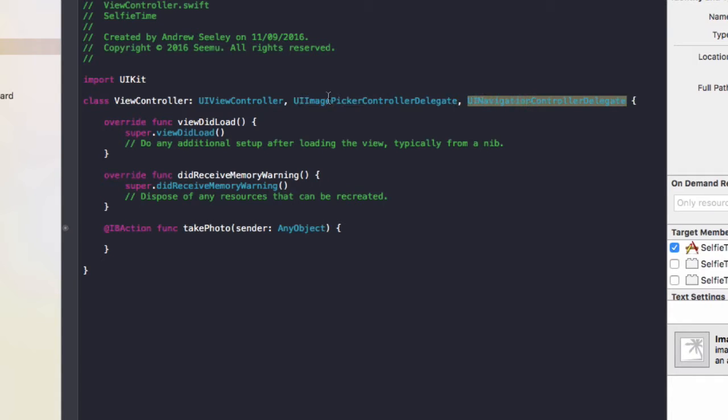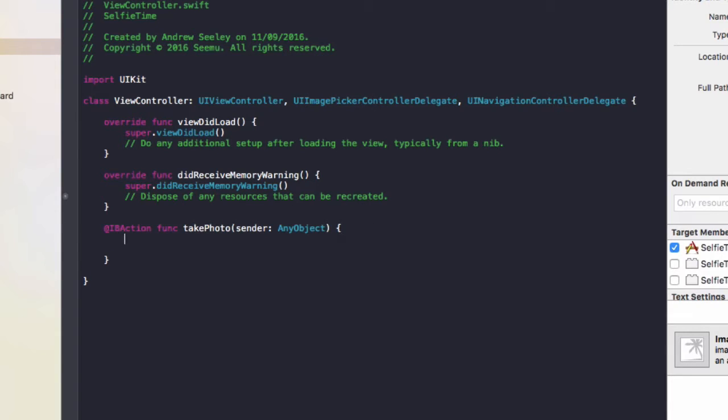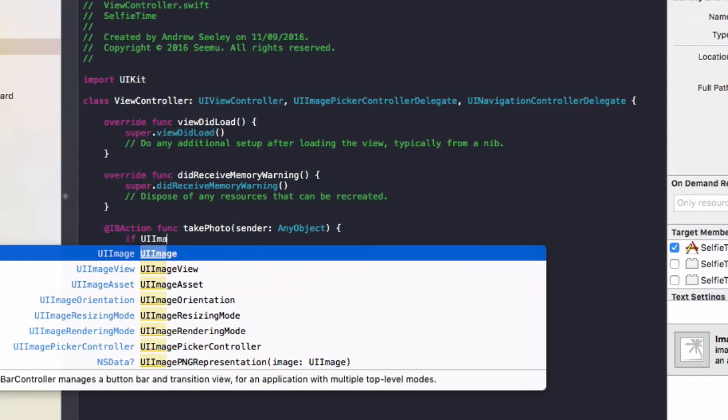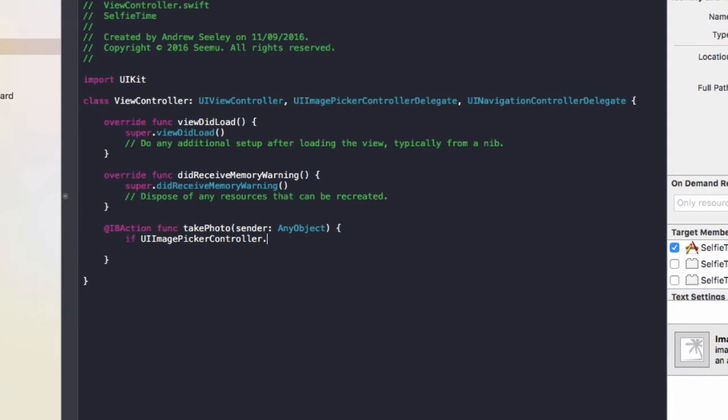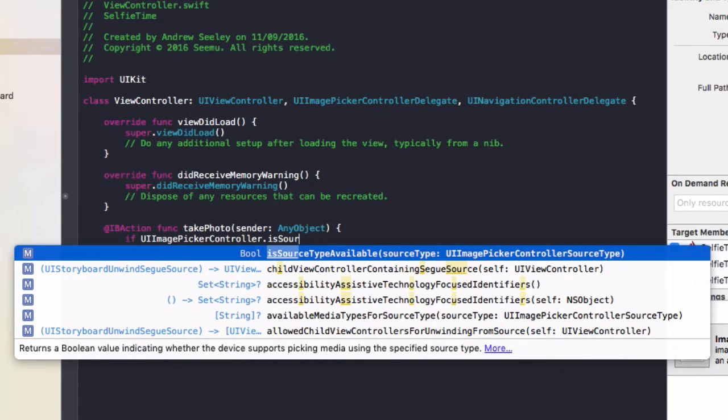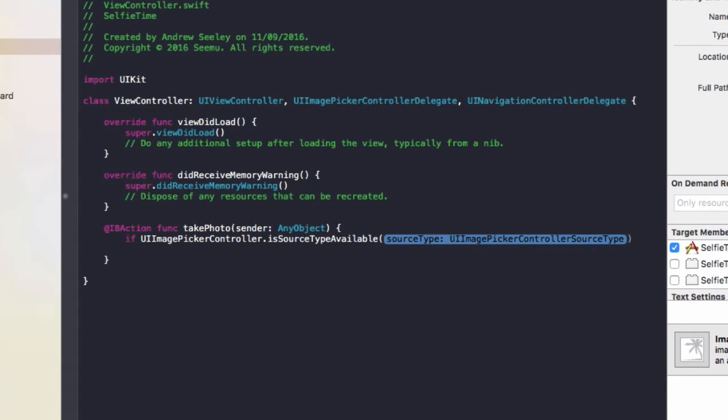So once you've done that, in the takePhoto, we're going to do if UIImagePickerController.isSourceTypeAvailable and we're going to do